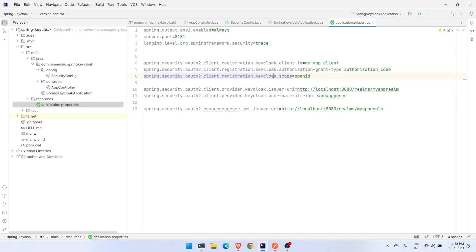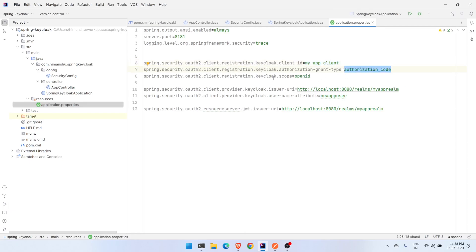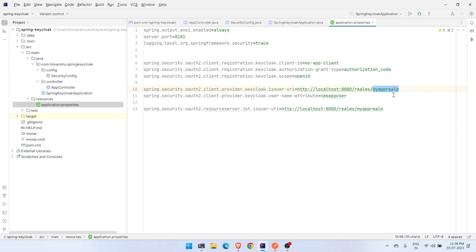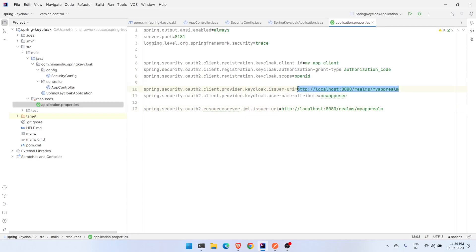Here are the Keycloak-specific configurations. The Keycloak client ID is the one we are going to specify in the Keycloak setup. The grant type is authorization code and the Keycloak scope is openid. For the issuer URI, this will be the URL for the Keycloak server — we are going to create the realm in Keycloak. The user name can be anything you like. The JWT issuer URI is the same URL as the issuer URI.